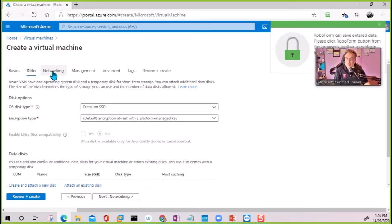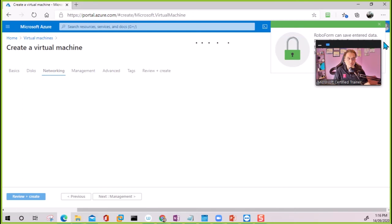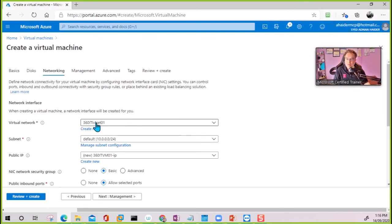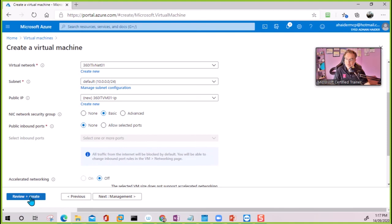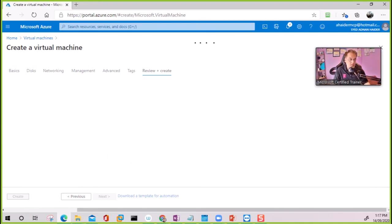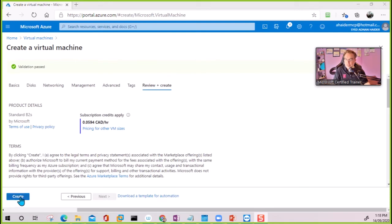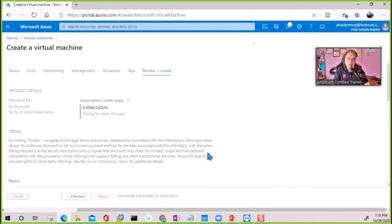For the disk we'll leave everything as is. For networking, I'm going to select the same VNet and the subnet will go into the default subnet. No public IP address is required on this VM. Once the validation is completed, we can click create — validation has succeeded, so I'm going to create the VM. It will take a few minutes.